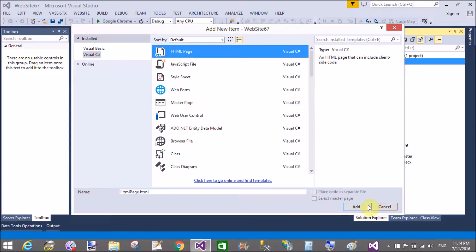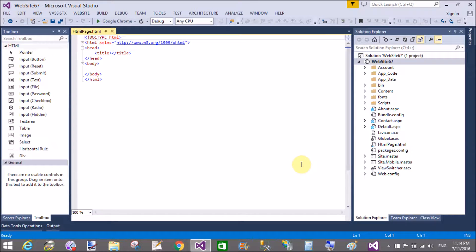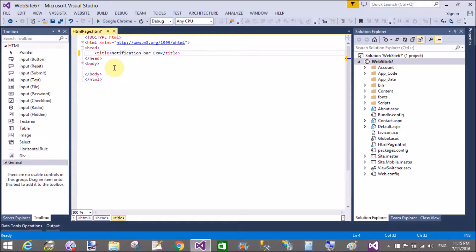First of all, add a new HTML page to add a notification bar. This is the simple logic behind this. Take a division. When we click on the hyperlink, then we use the slide down and slide up methods of jQuery.